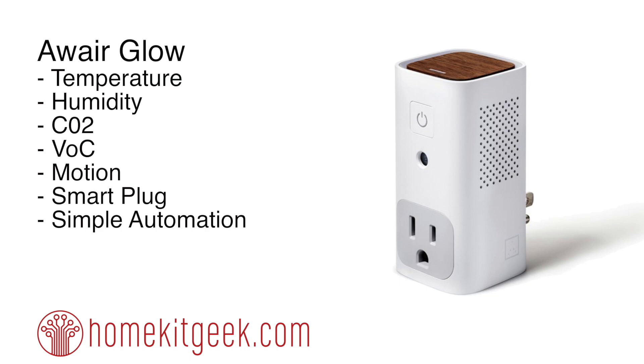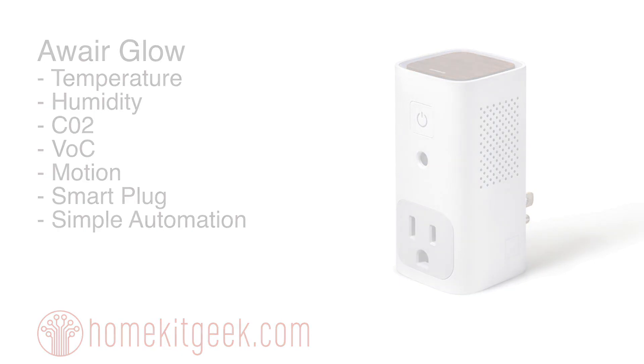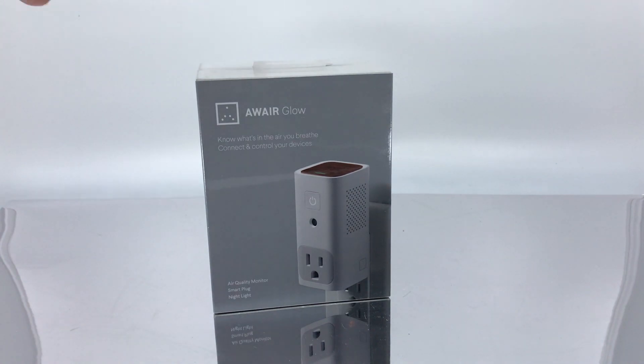The Awair Glow is not HomeKit compatible, and it's not even Amazon Alexa compatible, at least not in Canada. The skill hasn't been released yet. But it makes it super easy for you to do simple automations. This measures temperature, humidity, CO2, volatile organic compounds. There's a motion sensor and a built-in smart plug with incredibly simple automation. It does not do particulate matter or PM 2.5 dust that you'll get on the larger Awair box, but it's a sweet little device that just plugs into your wall and helps you take care of your air.